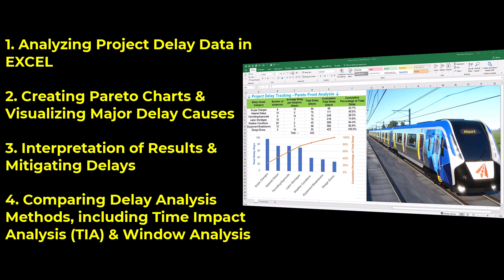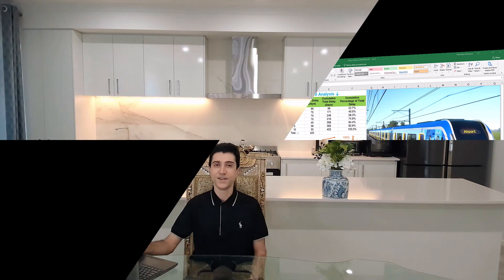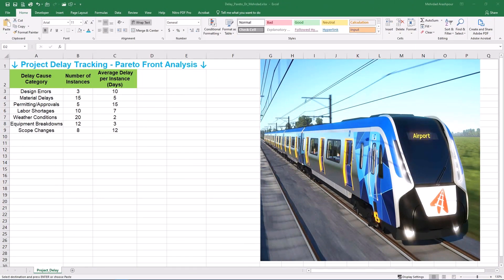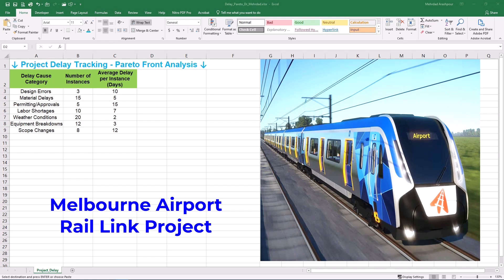You can follow along by getting the Excel workbook via the provided link in the description below. Step 1 is analyzing delay data in Excel. Our case focuses on a simulation of Melbourne Airport Rail Link project which has significant delays.